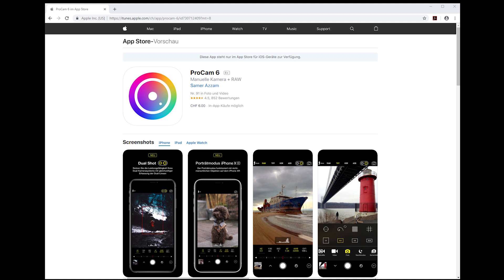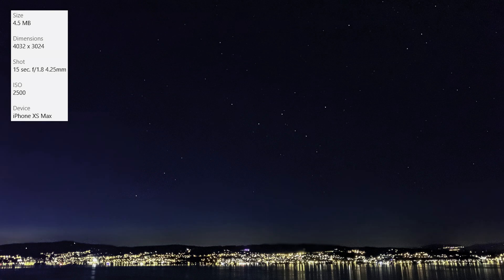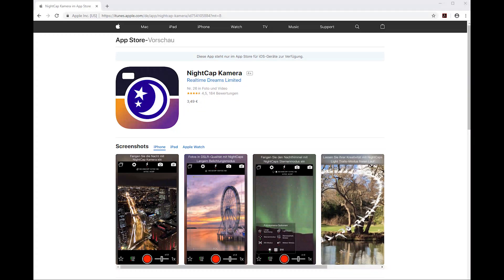Nevertheless, if you look at the result here, it's quite usable. I think the iPhone camera at 12 megapixels is quite capable of taking the night sky with the right app. You can also see on the upper left-hand side the access data showing the shooting parameters. So I looked at another app called NightCap Camera.